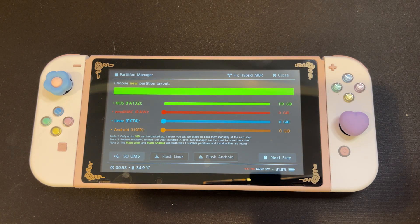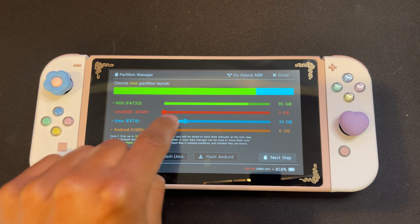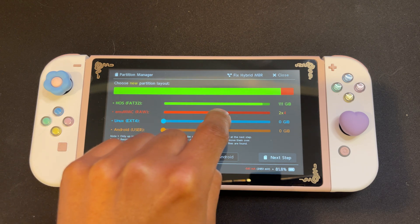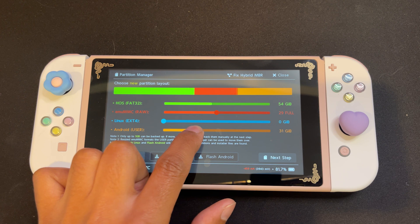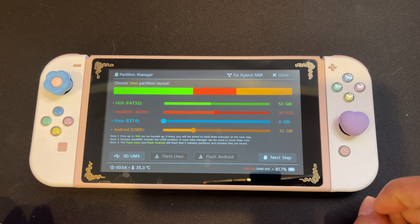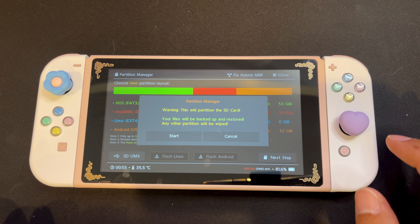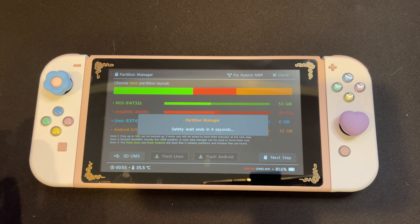If prior to this video you did not have an EMU MMC, you do not have to create a partition for it — you can leave it at zero. If you already had an EMU MMC prior to installing Android, or you'd like to create one, you're going to want to create a partition for it. I have an EMU MMC, so I'm going to recreate the partition by dragging the red dot until it says 29 full. Next, we're going to create an Android partition. It's recommended to do at least 16 gigs, but I have a higher storage SD card, so I'm going to create a 32 gig partition for Android. Once you have your partition set, we're going to select next step at the bottom right. A warning message will appear stating our files will be backed up and restored, but any partitions we've created will be wiped. This is why we created a backup on our computer, so we can go ahead and press start. Then it's going to ask us to confirm by pressing the power button.